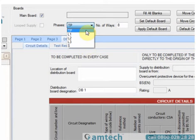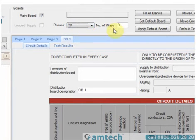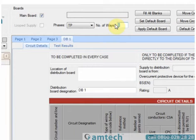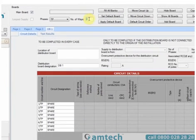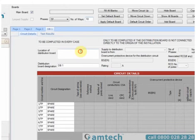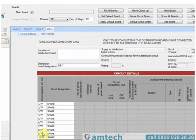We'll leave it on TP for now. We can also indicate how many ways the board has. By default it's usually 8, but we can change that to any value we wish, in this case 10. Once selected, if you move out of that option, you'll then see that the board extends its ways to 10 ways.